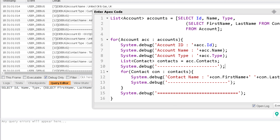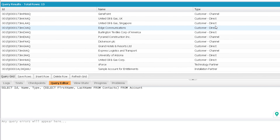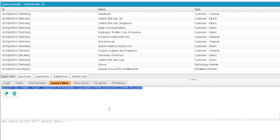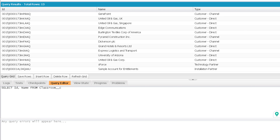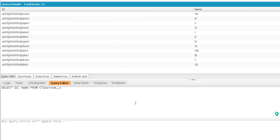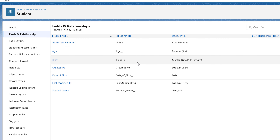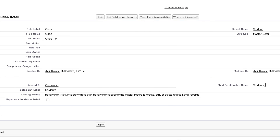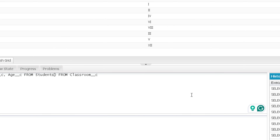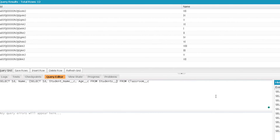Now let's check it out with a custom object. For parent to child we will use Classroom to Student. The query on the parent is: SELECT Id, Name FROM Classroom__c. Then I'll add a sub query for student information: SELECT Id, Student_Name__c, Age__c FROM. Again, you have to use the child relationship name. The child relationship name found on the master detail field is Students, but because this is a custom object, you write Students__r instead of just Students.